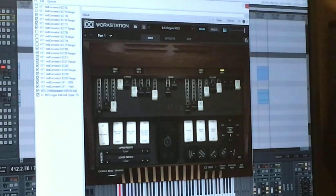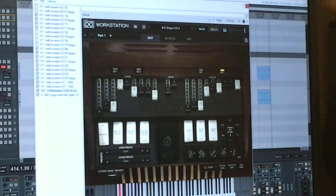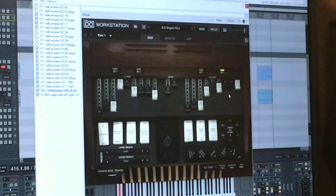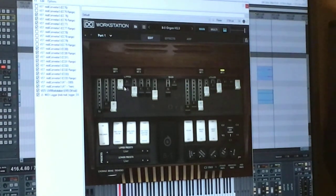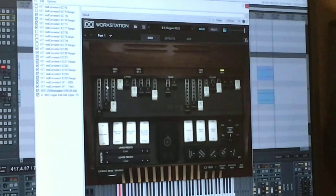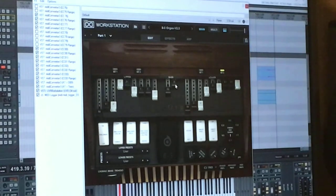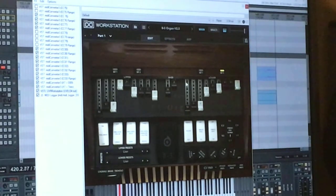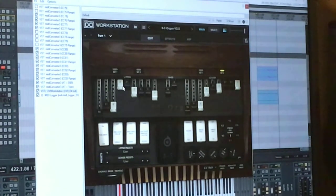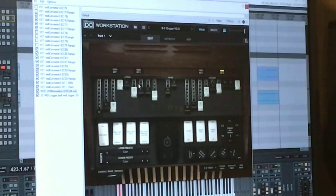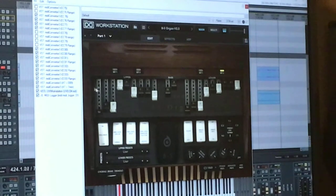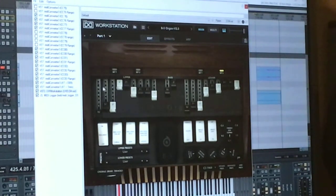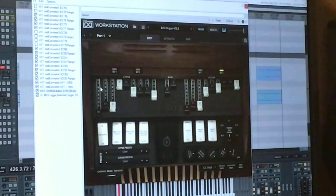Close to the top of the B5 interface you can see the three sets of drawbars. One for the upper manual, one for the bass pedals, and one for the lower manual. I'm only using the upper manual drawbars for this particular demonstration.